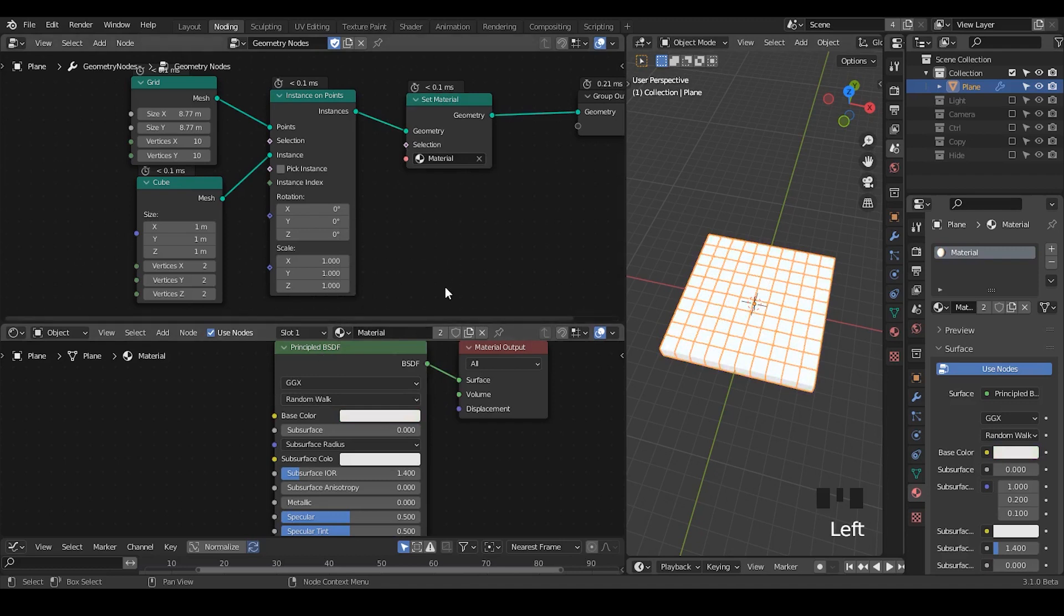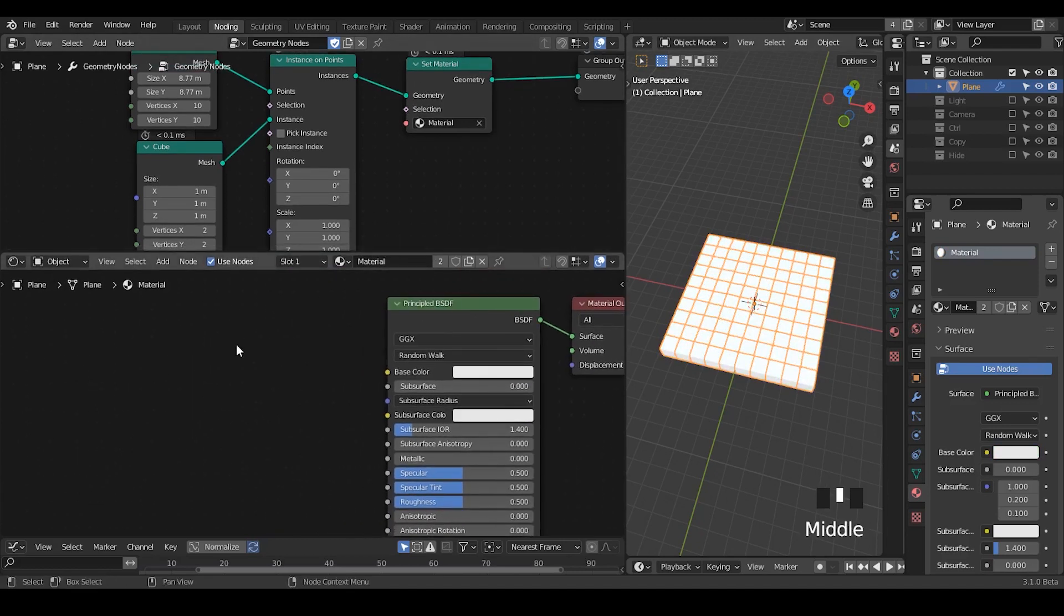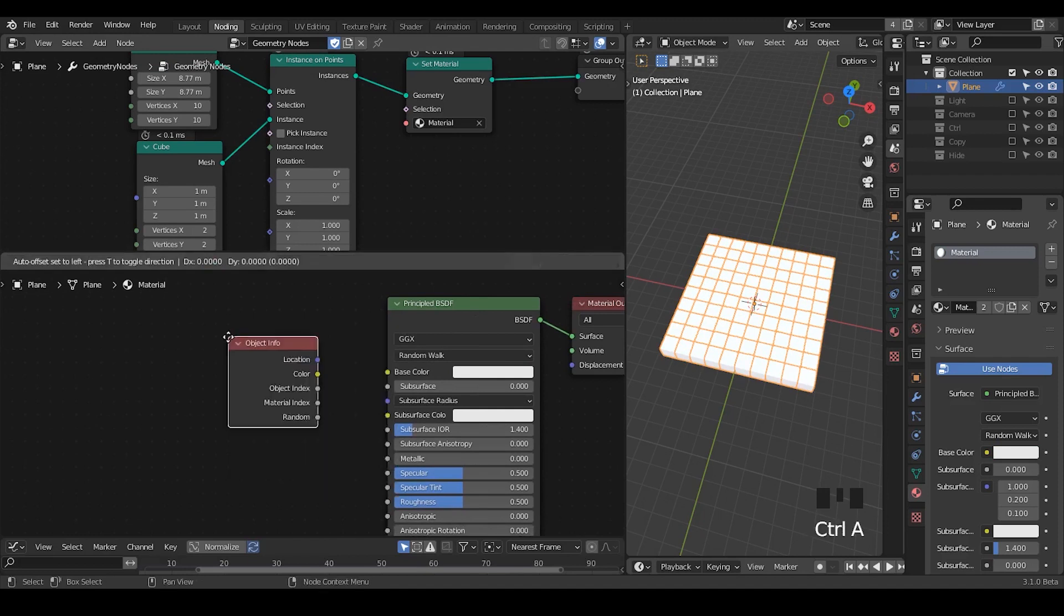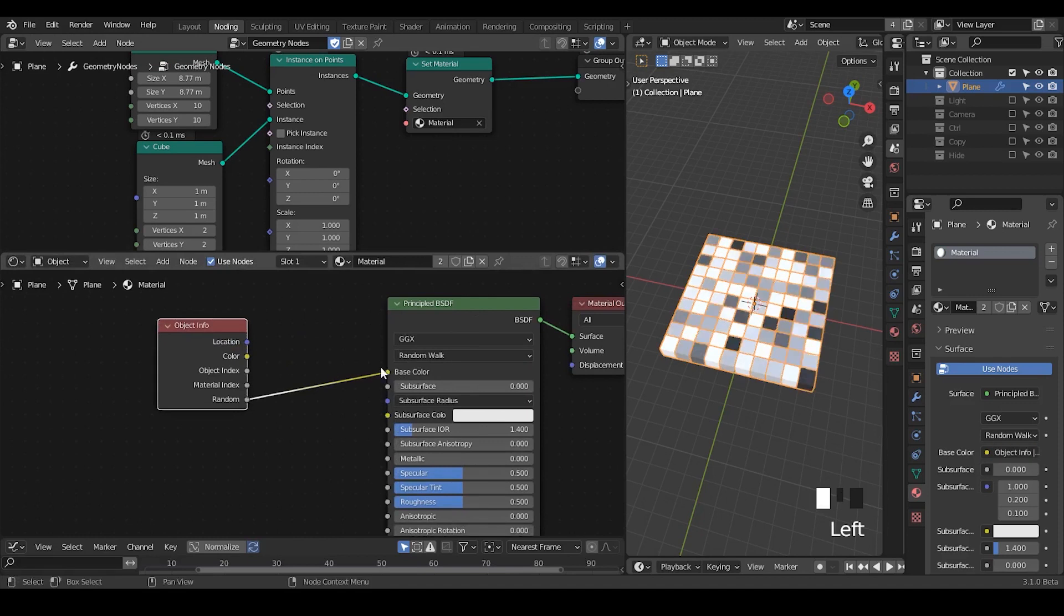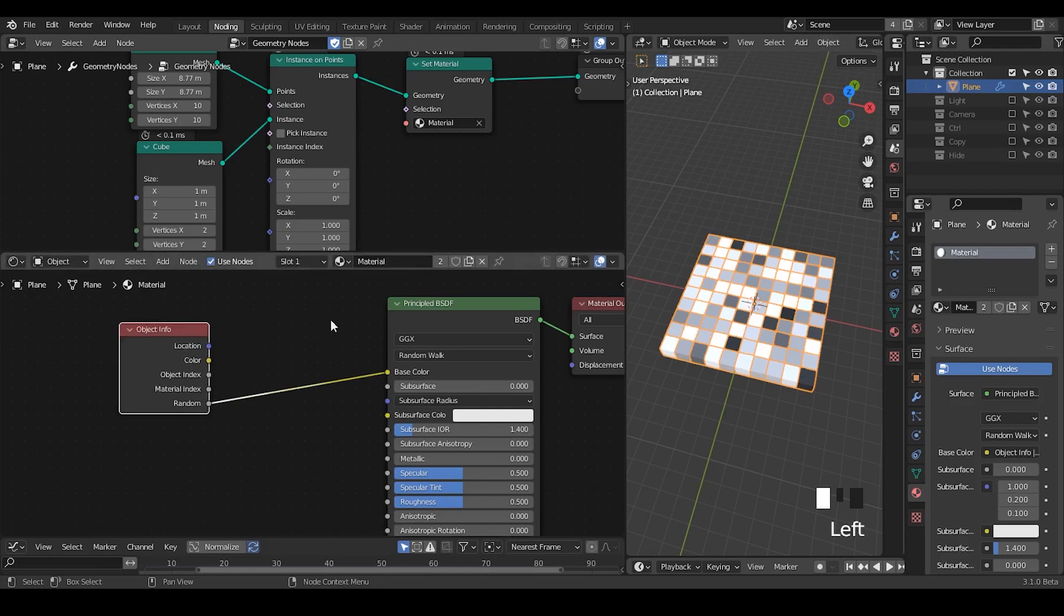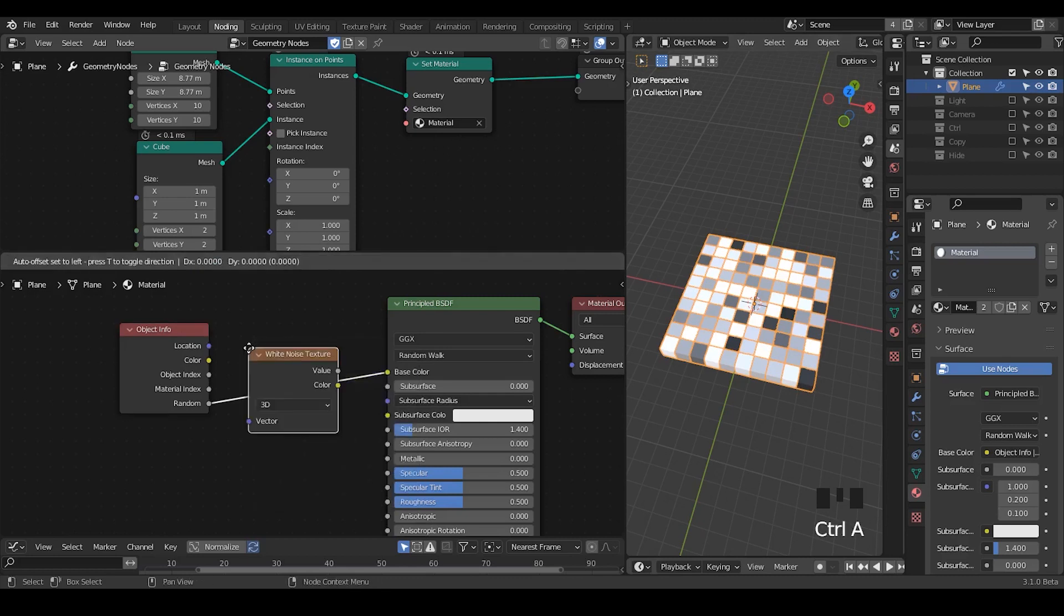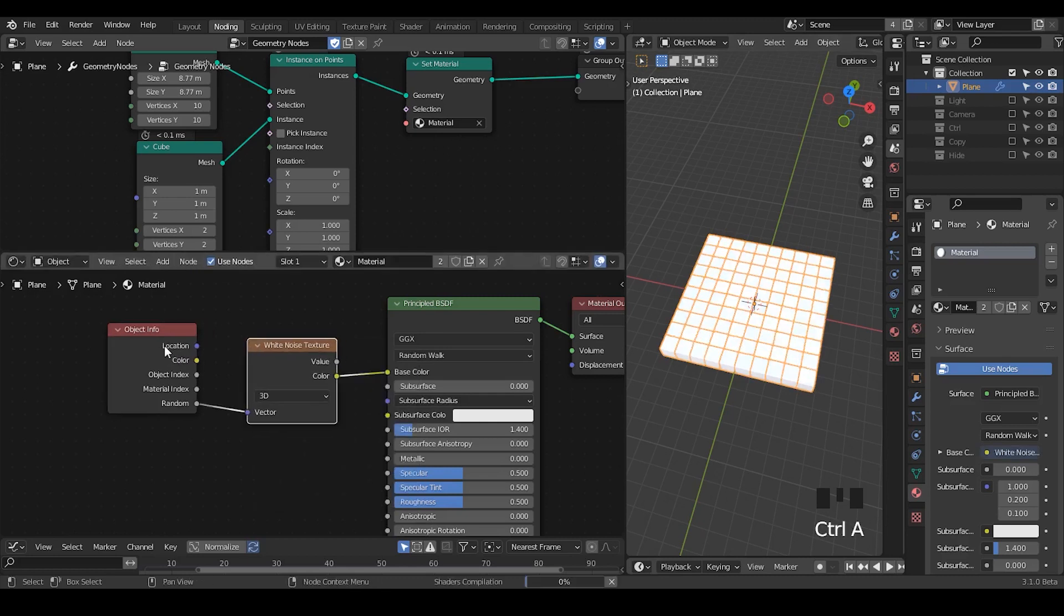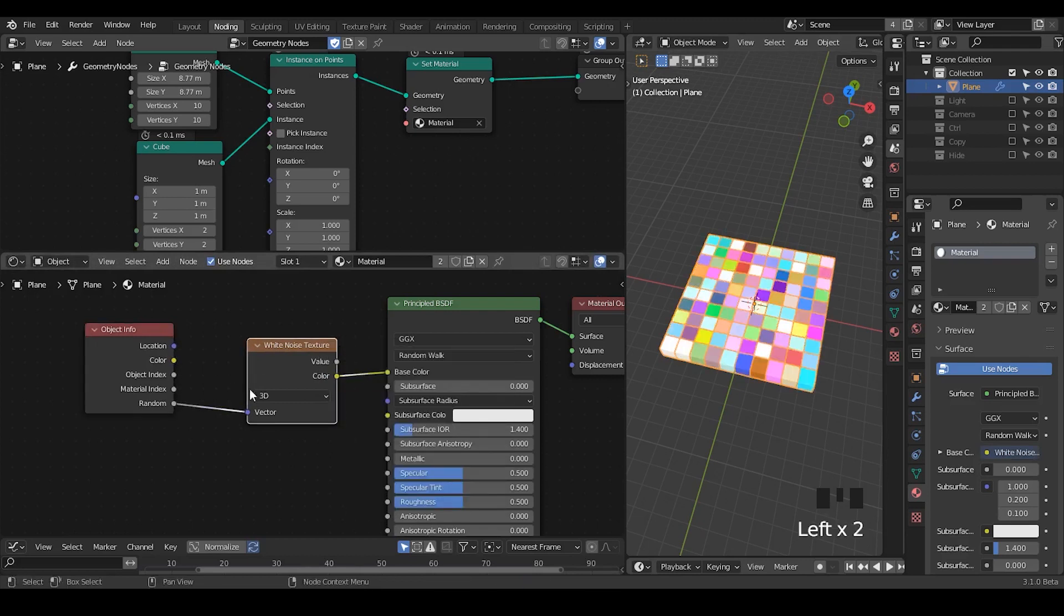However, there is no randomness. Just so you know that if you just want this randomness, then you can use the object info node. There is a random socket. You can plug it into the base color, and immediately you have this result being done. This method can be used in 3.0. But the issue of this method is that you cannot have a lot of control because it's completely random.